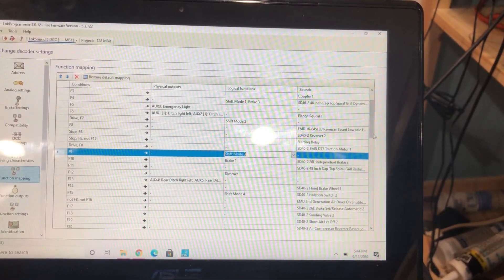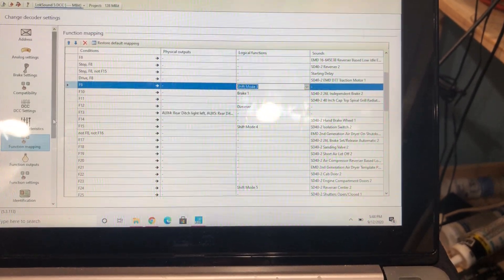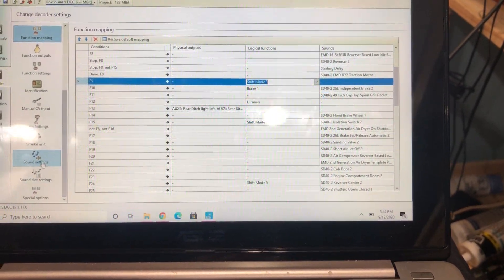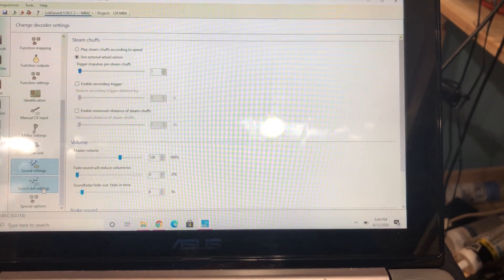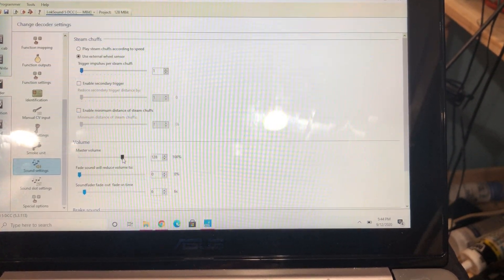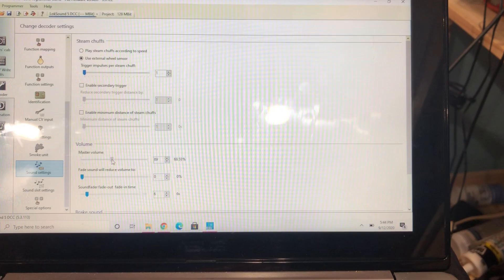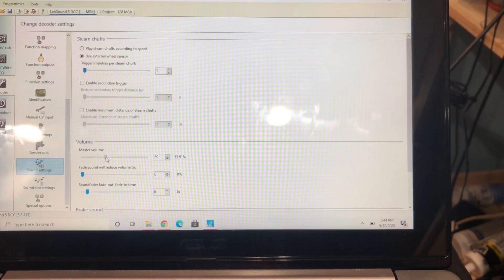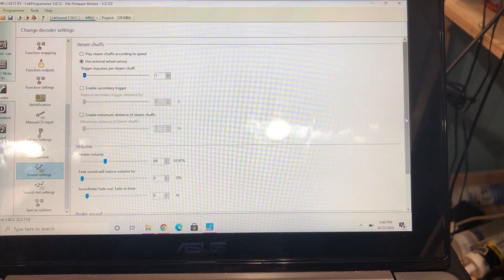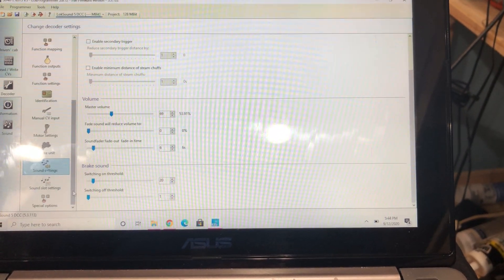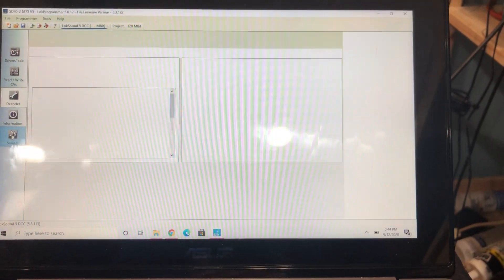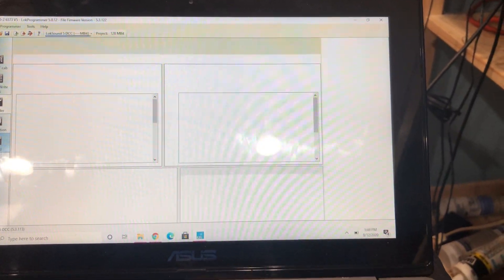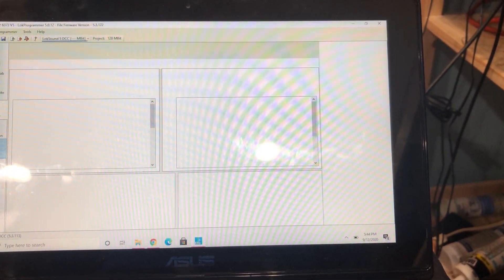Then I'm going to come down here to sound settings. Master volume is always 128. I usually bring it down to about 70, and that does a pretty good job. So you can play with your sounds over here. I usually don't because...